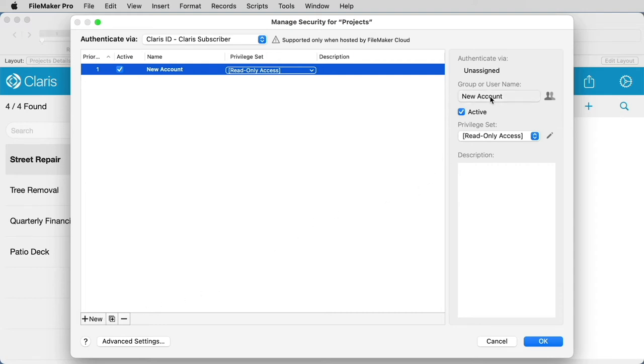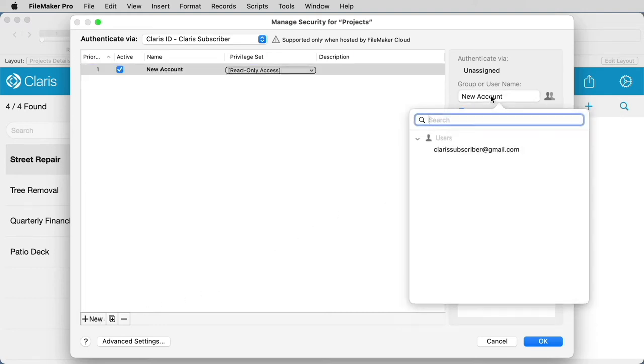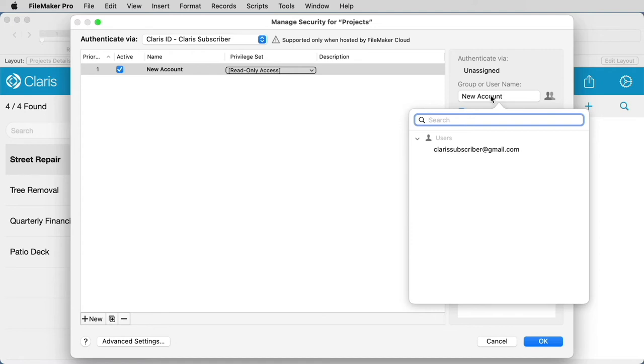Select New Account, and you will see a drop-down of the groups or users that have already been set up on your Claris FileMaker Cloud account. You will at least see your Claris ID in this list, since the Claris ID associated with the Claris FileMaker Cloud account is automatically added as a Team Manager to your team.